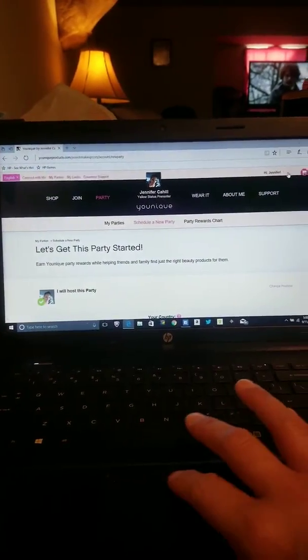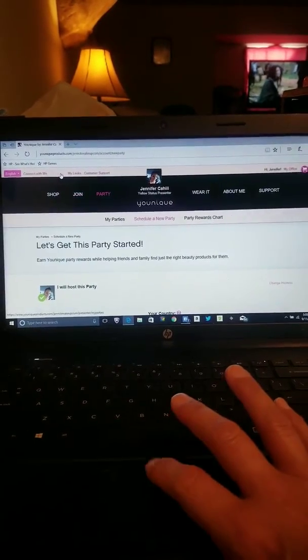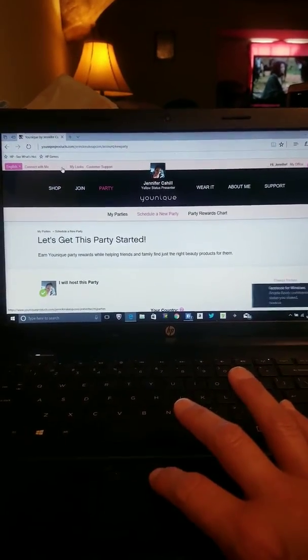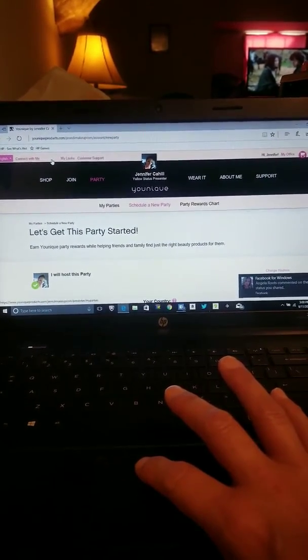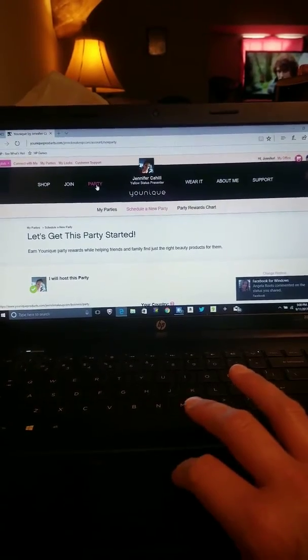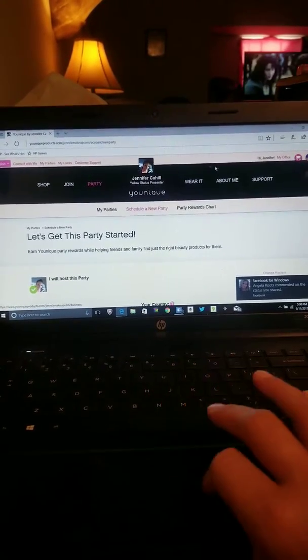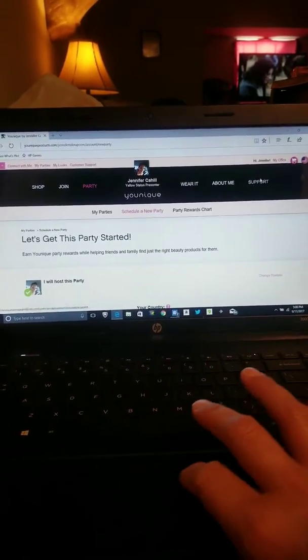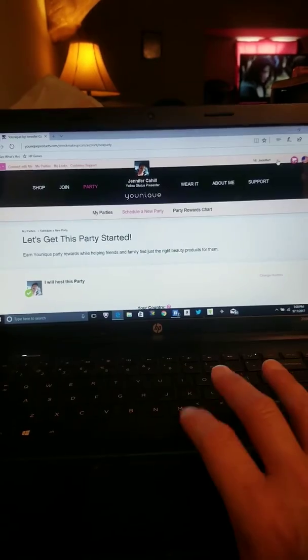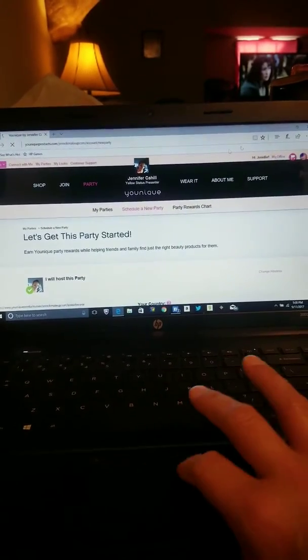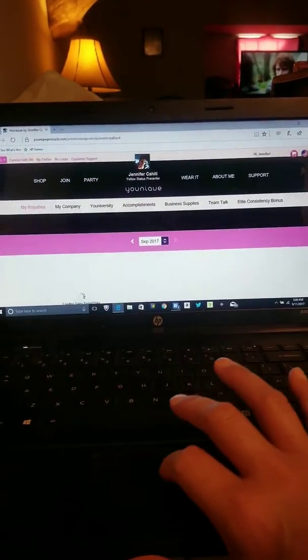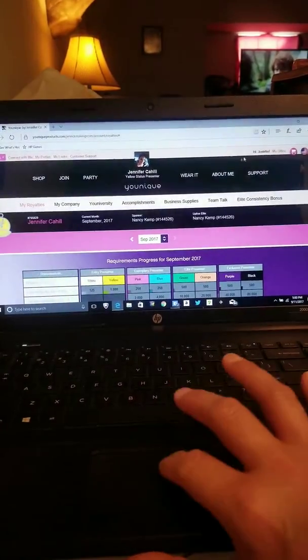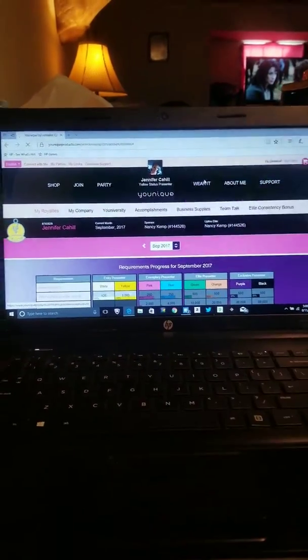So when you first come into the office, there's a couple of different places you can go. You can go to my parties up here and you can go to party right here or you can go to... Oh wait, let's start from dashboard. Sorry guys.